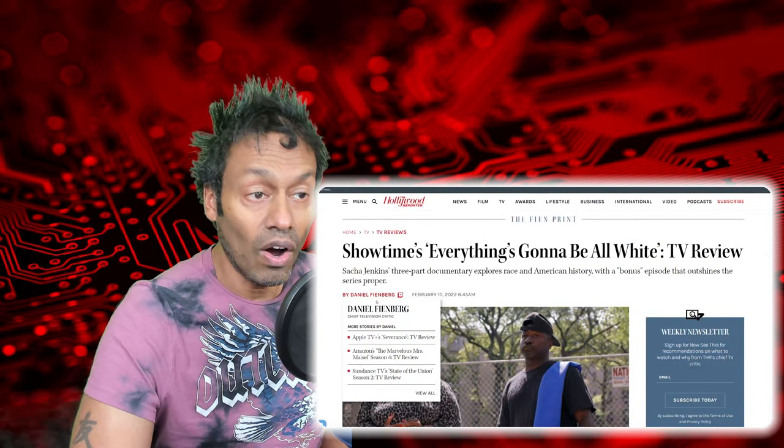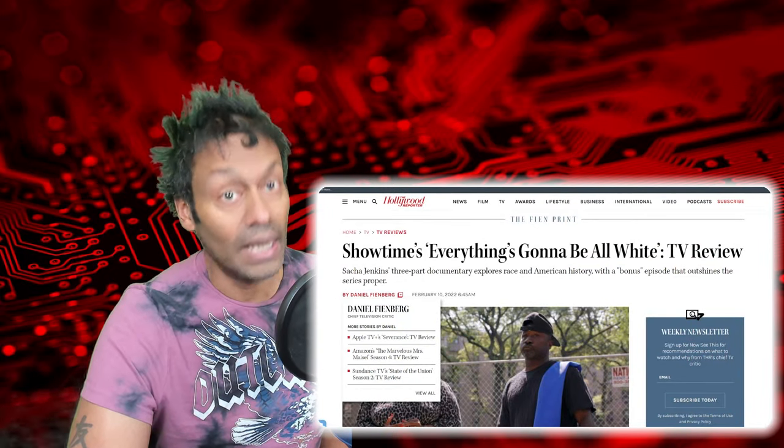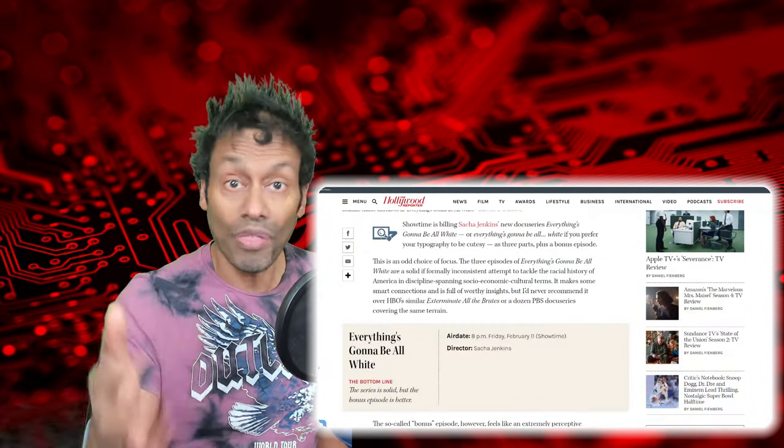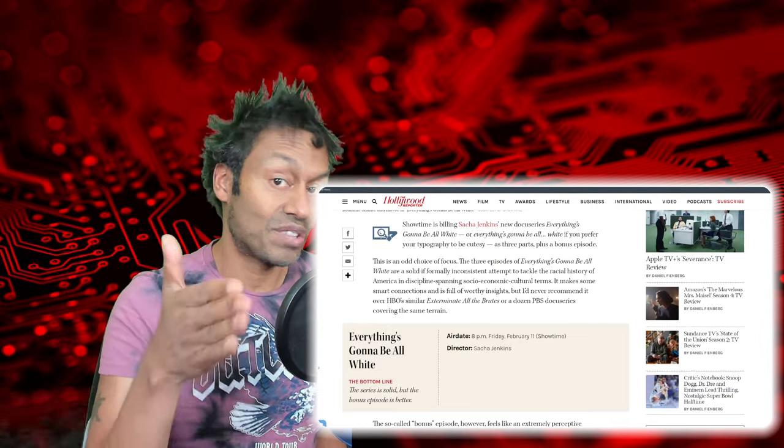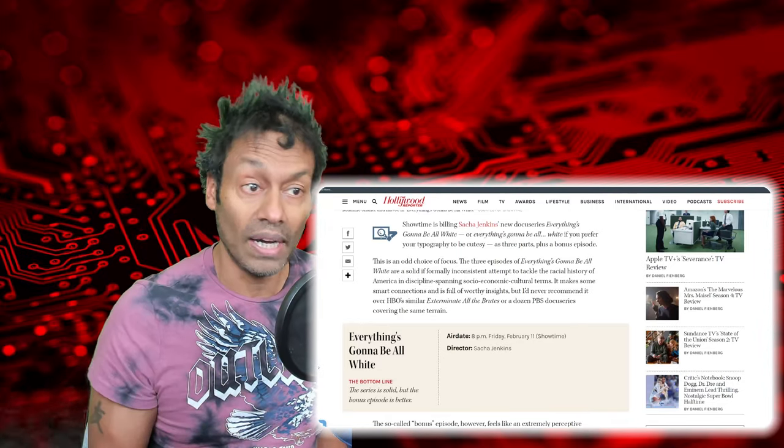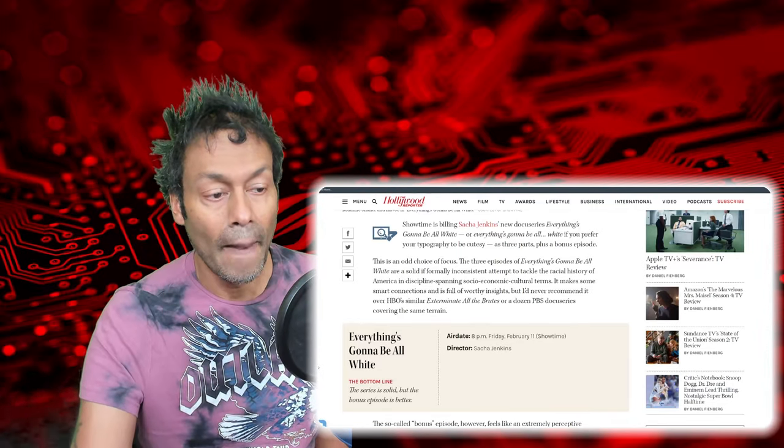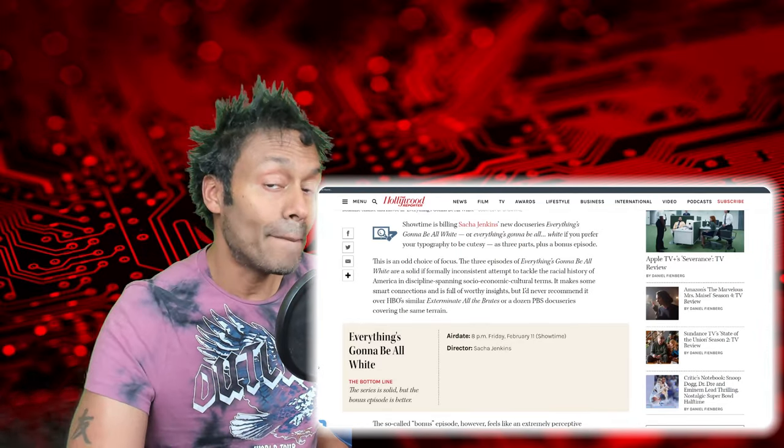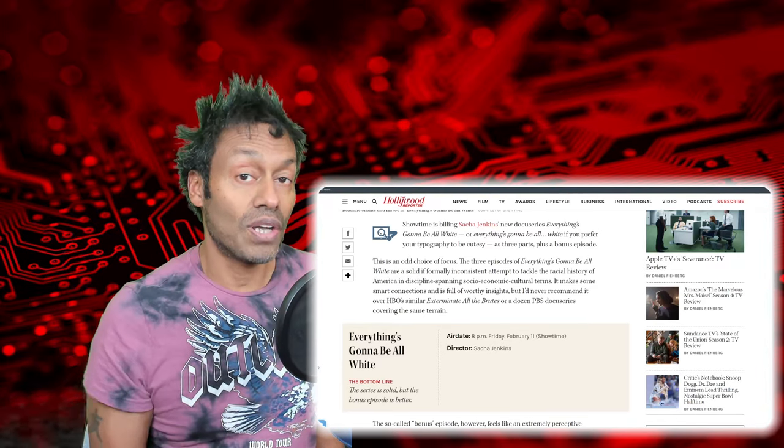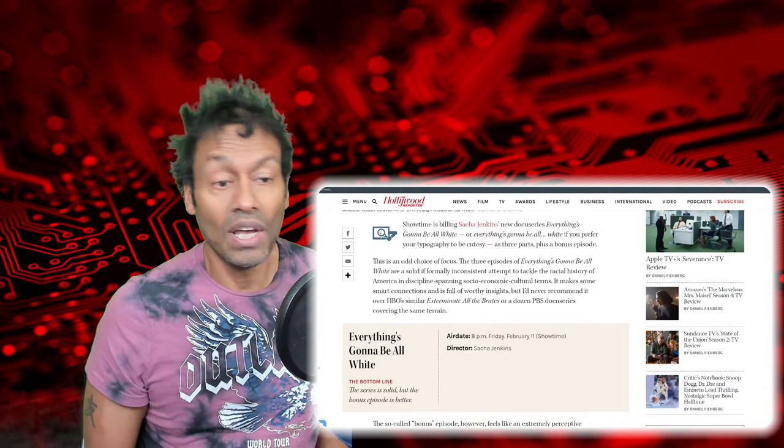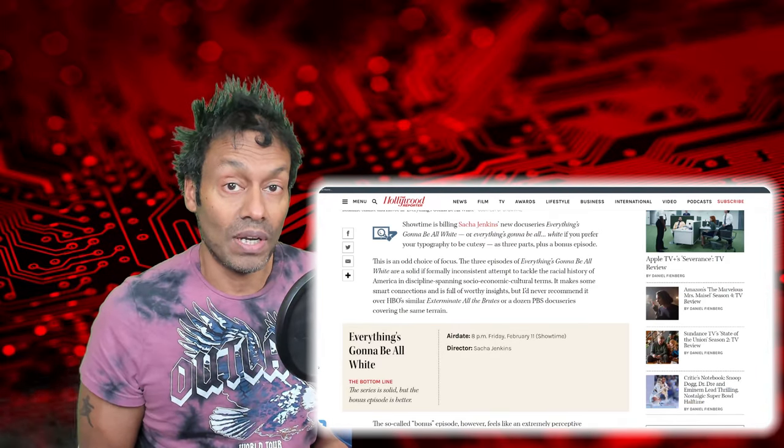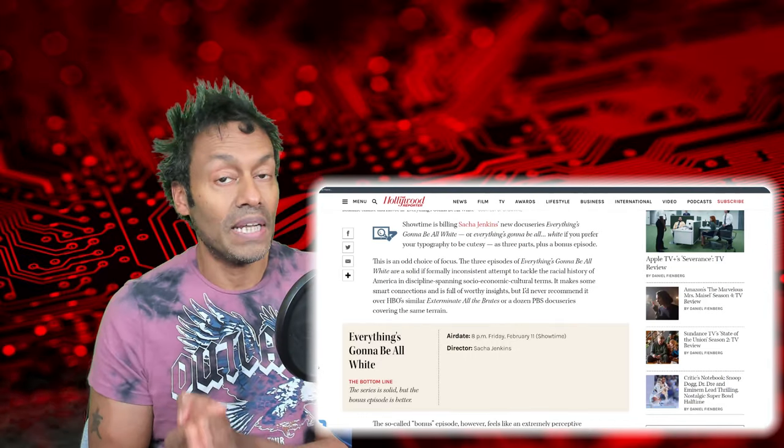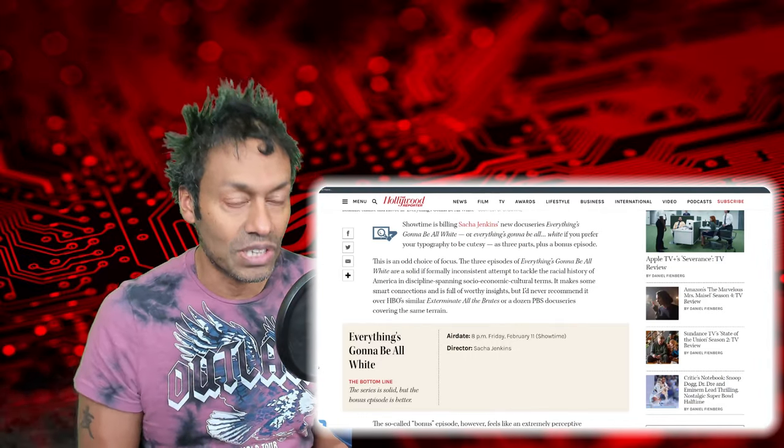So we've got one review here where it's completely against the grain about this series. And we've got the Hollywood Reporter. Surprise, surprise. Who thought their first three episodes were solid, to quote their phrase. But the bonus episode is better. So much so that this critic actually says the bonus episode should launch a 13-part series.